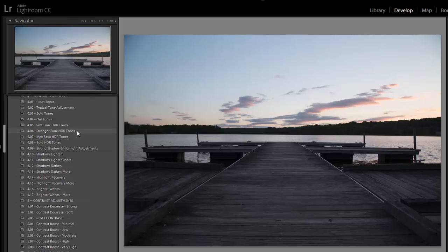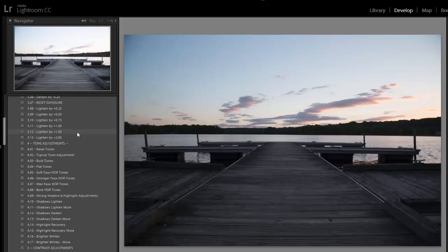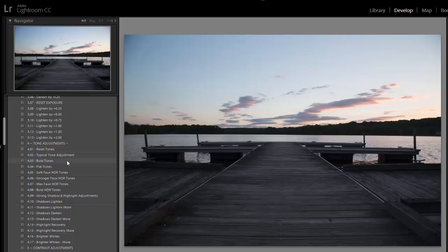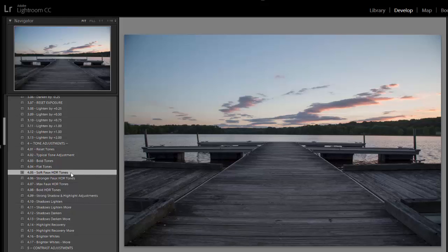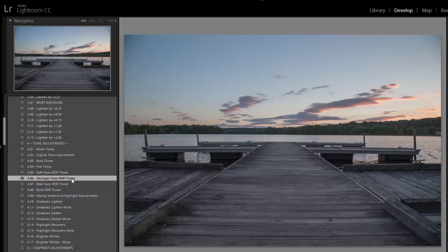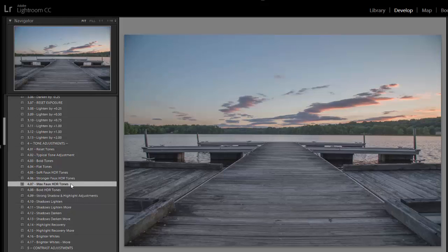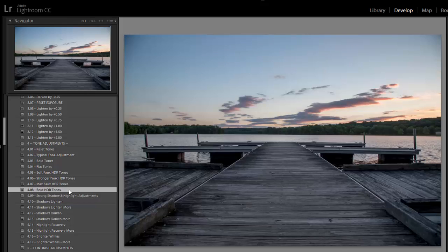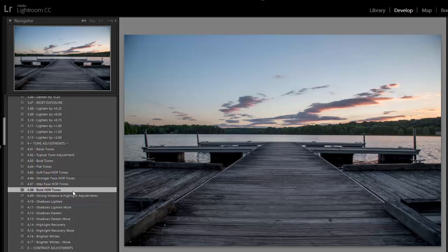So I'm going to move on to the fourth section, which is the tone adjustments, impacts highlights, shadows, whites, and blacks. I want to lighten the shadows, so I'm going to try out some different HDR presets and see which one looks the best. I think I'm going to stick with this bold HDR tones, which will lighten the shadow and still give a strong black point.